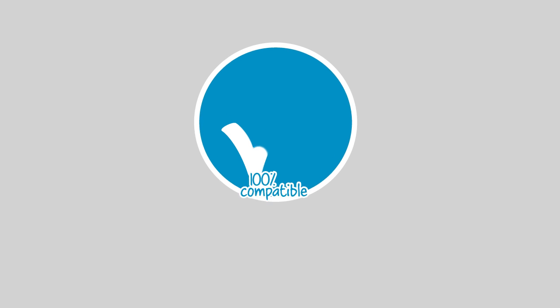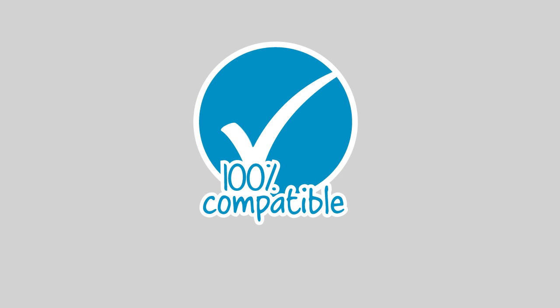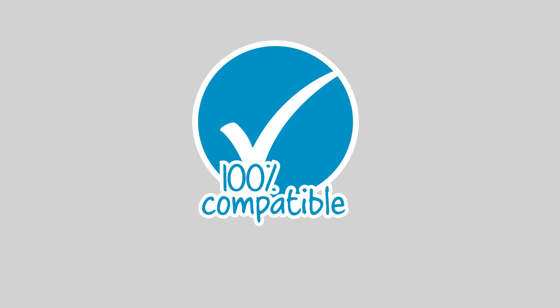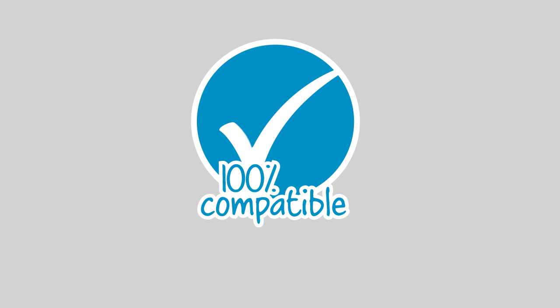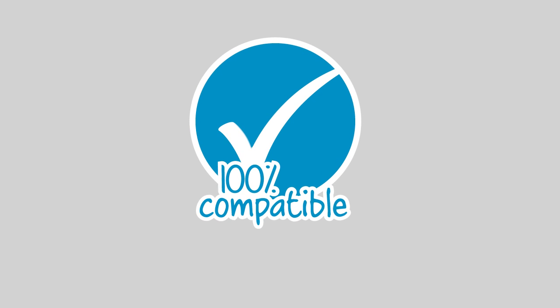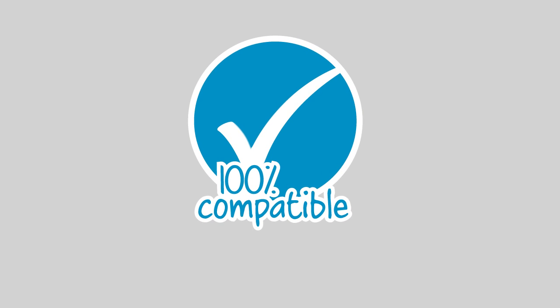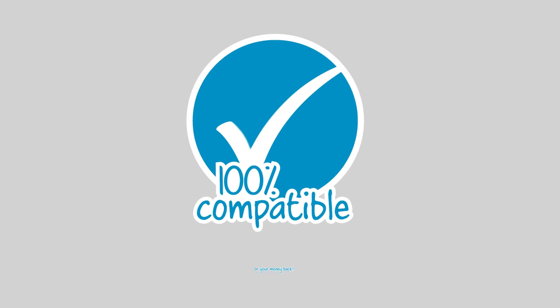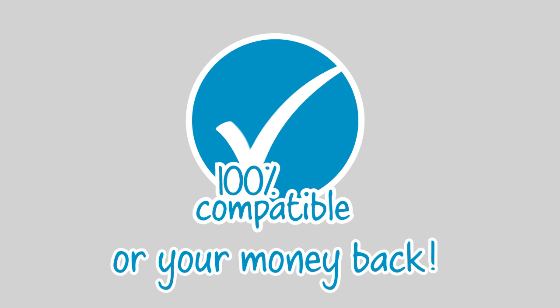These recommendations are unique to Crucial.com, and if you order any of the compatible upgrades shown, we guarantee they'll work in your system or your money back.